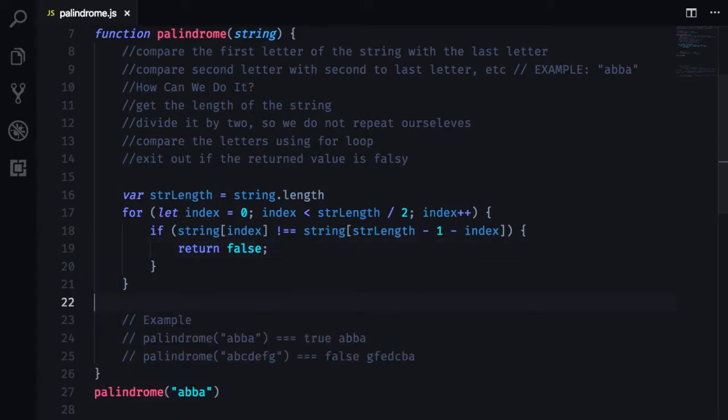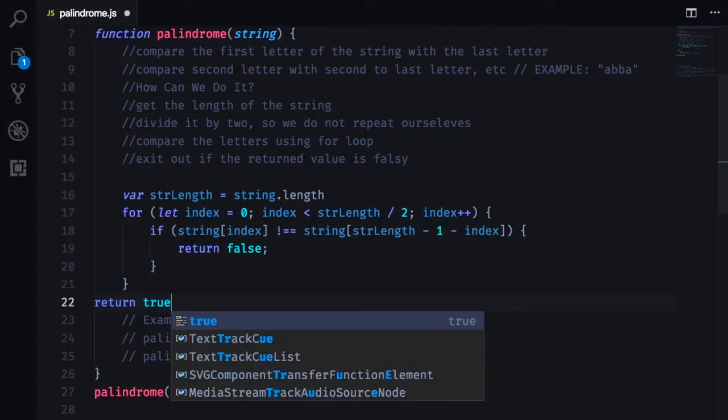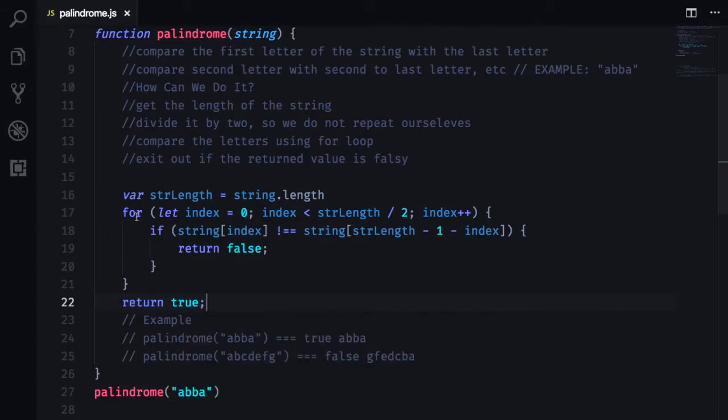And if we actually have a palindrome on our hands, we want to make sure that we are returning true right here outside of the for loop and outside of the if statement.